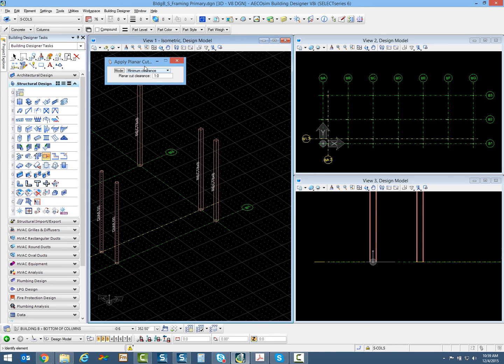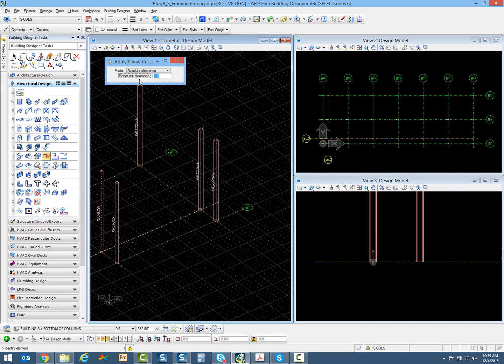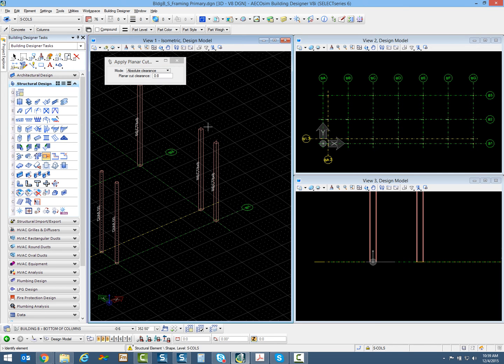Notice you have a couple of different options in your tool settings: minimum clearance and absolute clearance. I'm going to use absolute clearance and set it to 8 inches, then simply select each column.